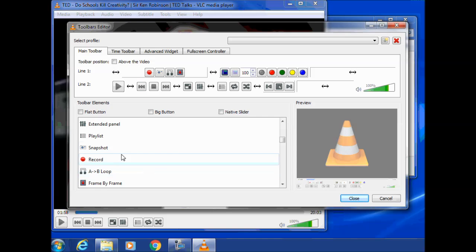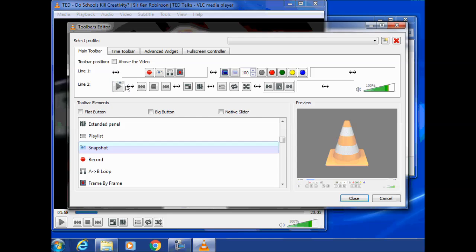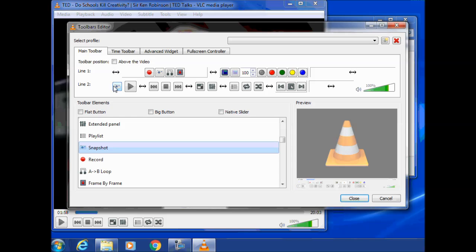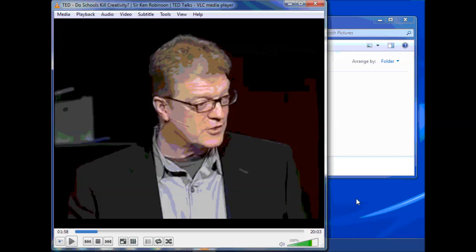All I need to do is drag snapshot somewhere into that window. So if I was to put it here at the very start and click close, you can see it's added it there.